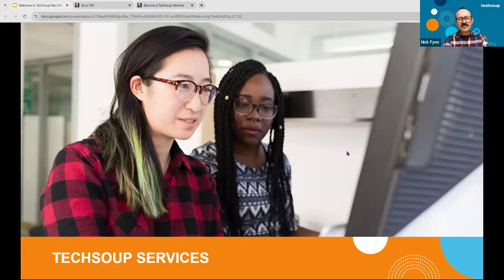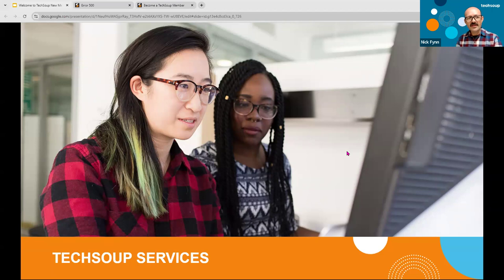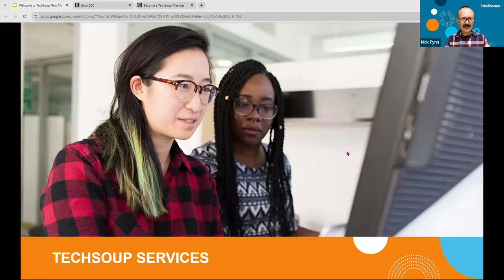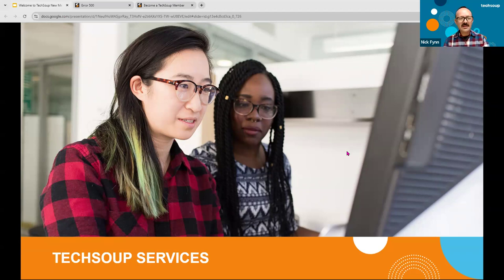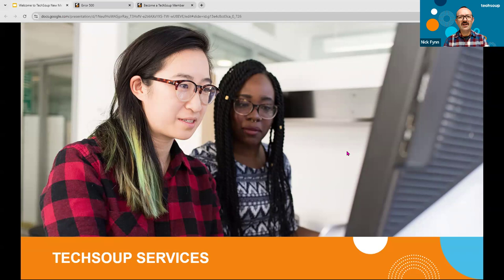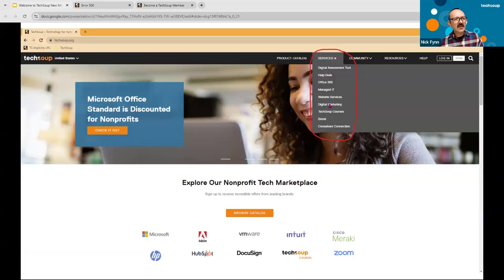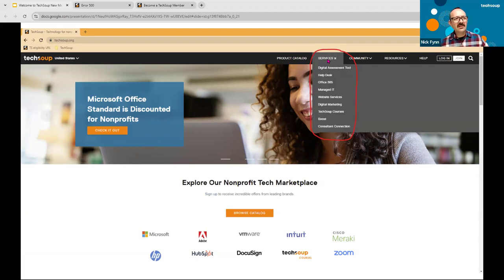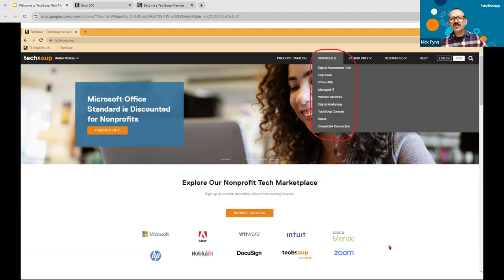Another area that we discussed briefly on the front end here was the need for TechSoup services, because as I said, it's not enough to acquire a technology product. More and more nonprofits actually need help adopting that product, implementing it, configuring it correctly, managing it over the long term, training staff to use it properly, making sure it's secure. These are all service offers that TechSoup is building and has built up over time, and I want to talk a little bit about what some of those are. So right here next to the product catalog in the NAV, there is a digital assessment tool, help desk, Office 365, managed IT, website services, digital marketing, courses, boost, and consultant connection. So we're going to touch on some of these things briefly here.